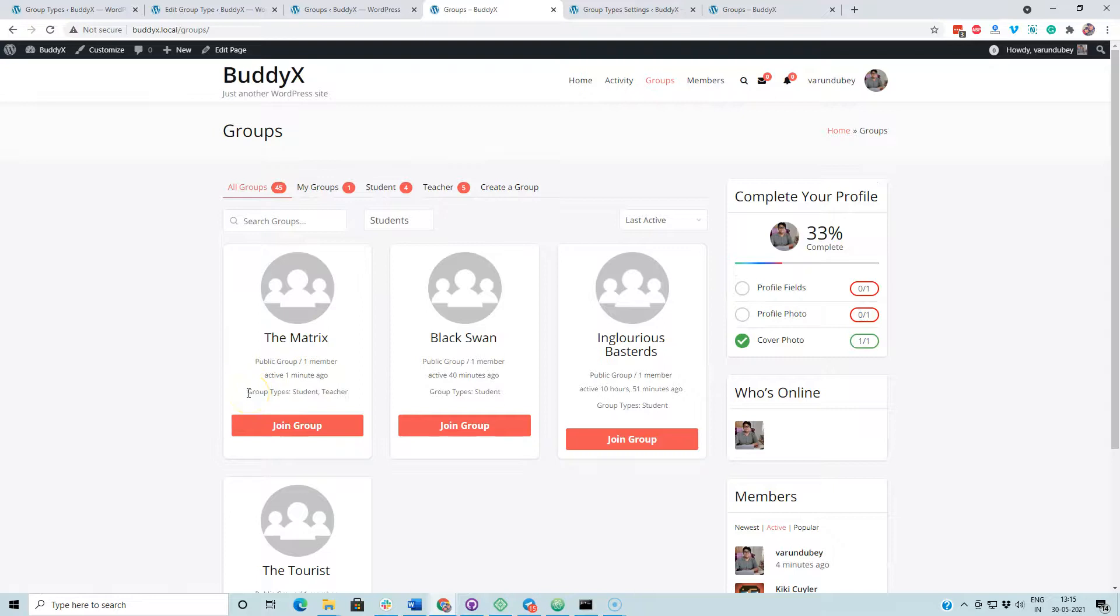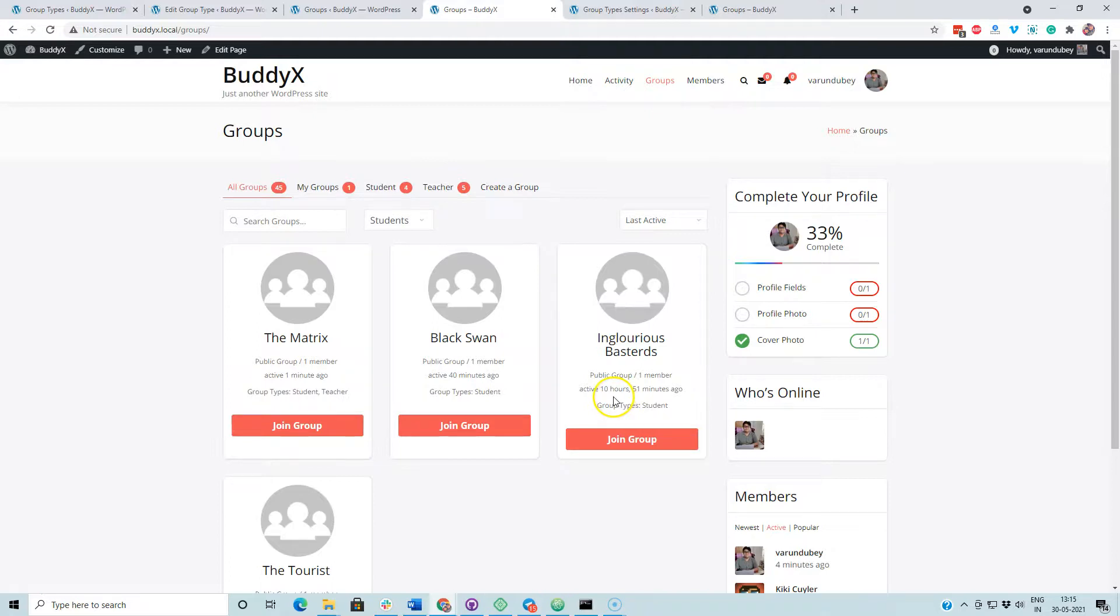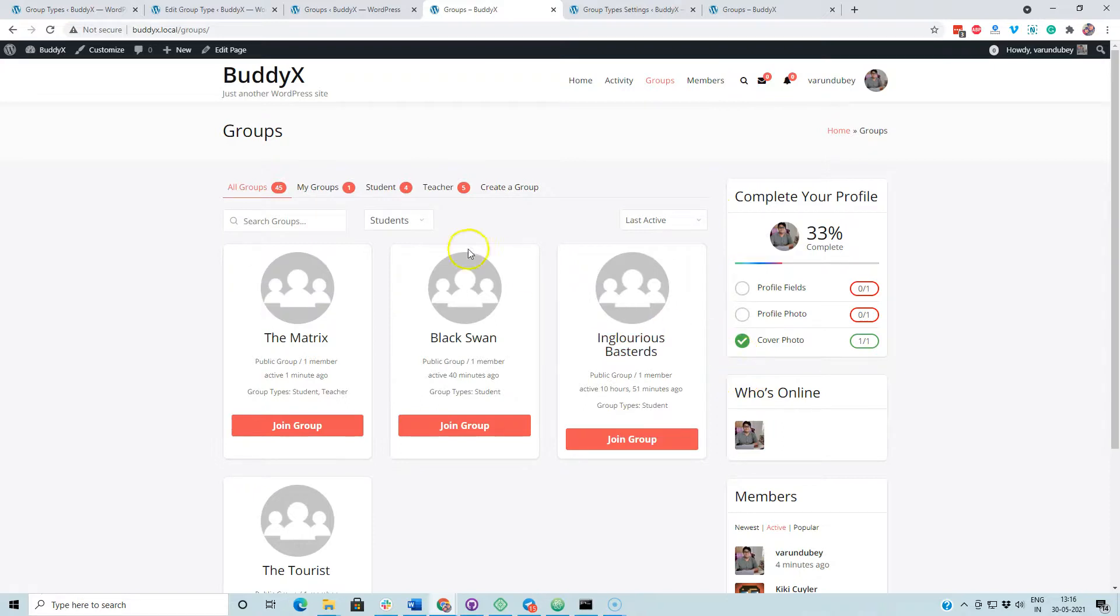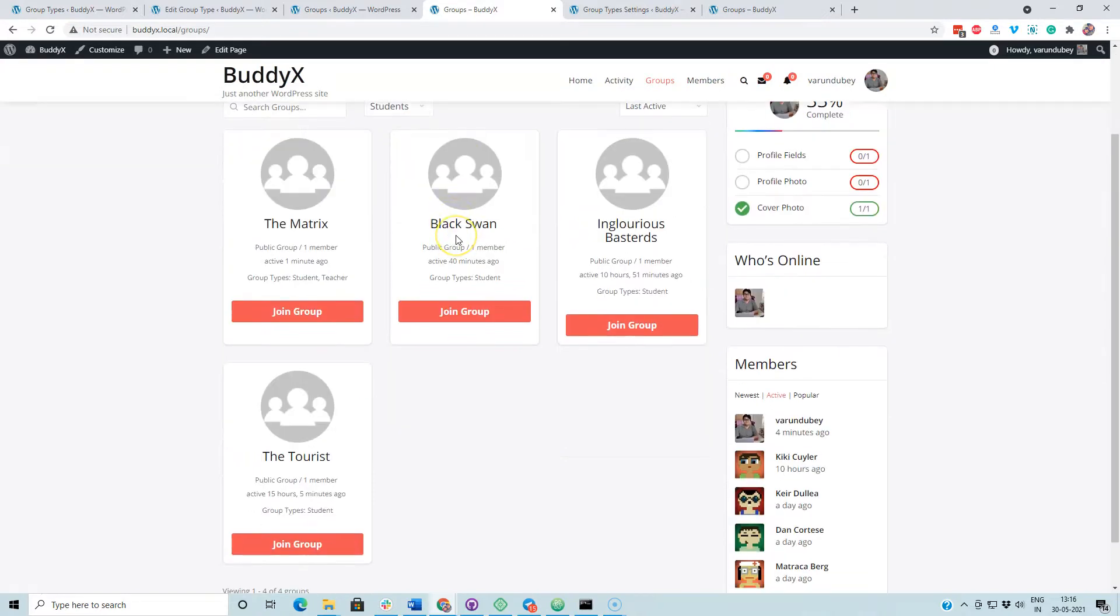Using our plugin, we are also displaying the group type on the group directory. By default, this group type was not displaying on the group directory page. It is only displaying on the single group header.